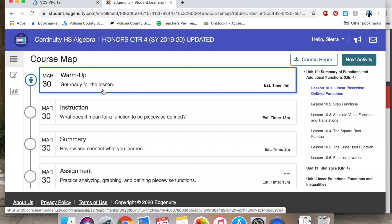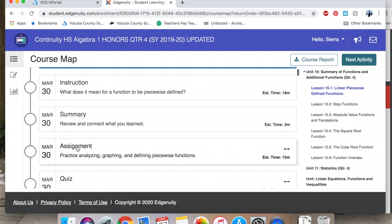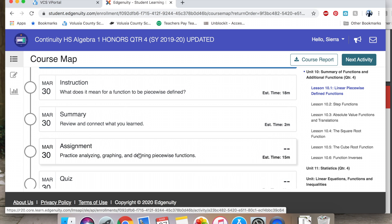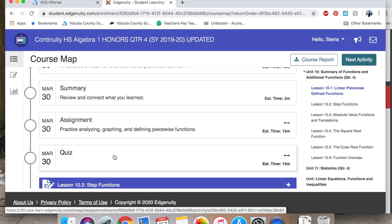Again, you're going to want to use these notes for our warm-up, instruction, summary. Then you're going to want to look at your notes when you are completing the assignments and quiz.